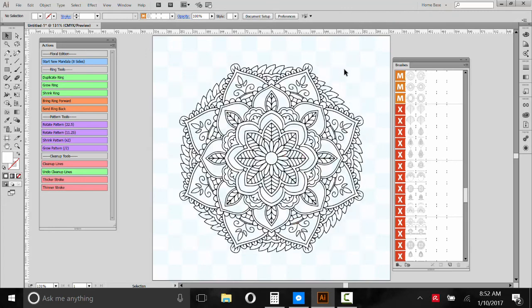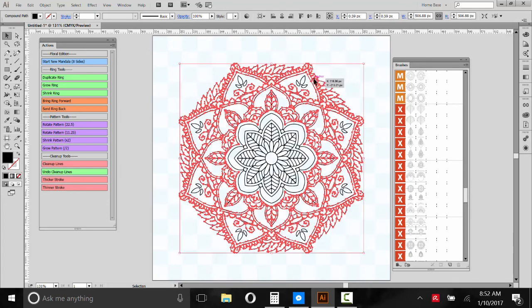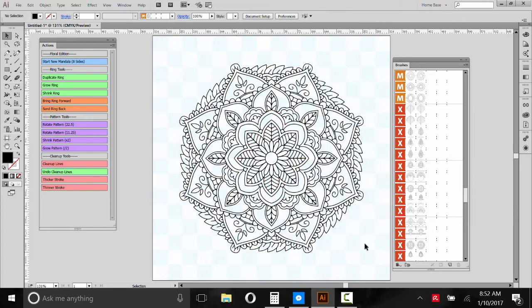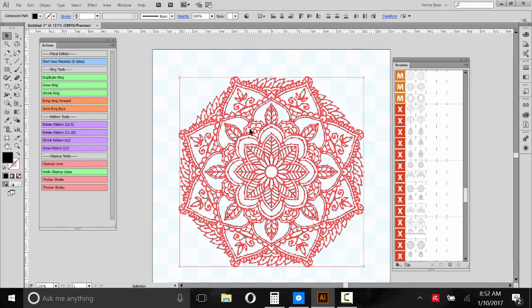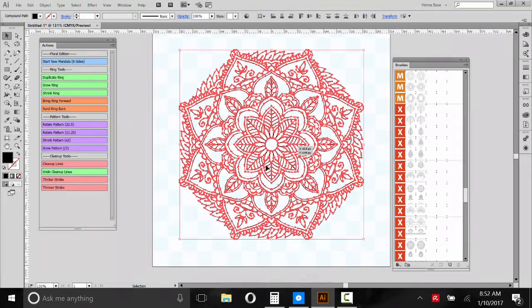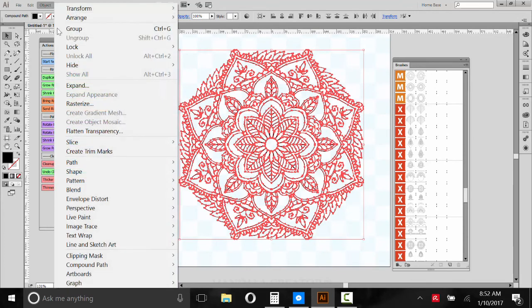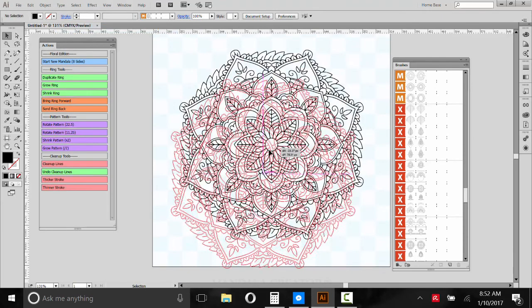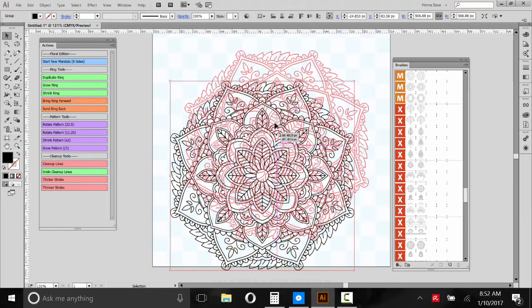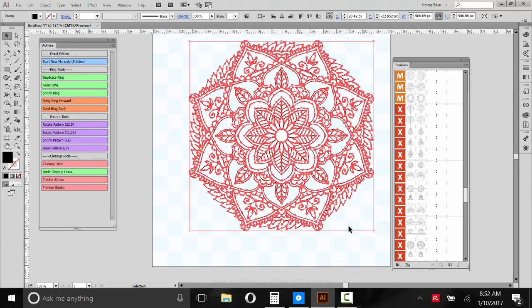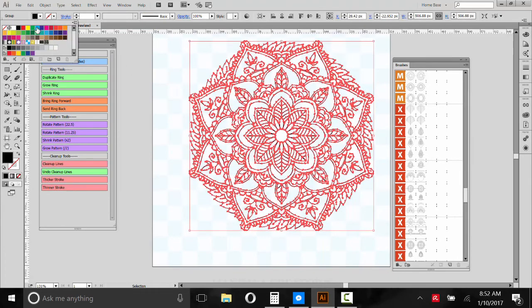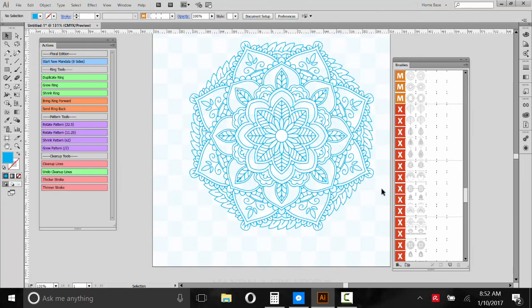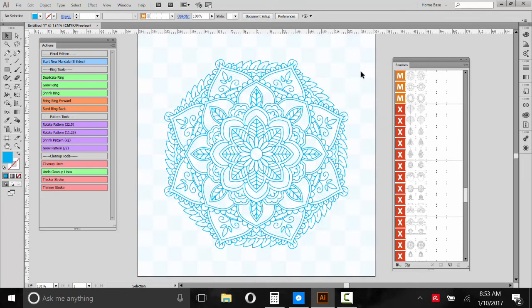So after you're happy with removing the white, we can group it again so we don't accidentally separate some of the parts. So the whole mandala moves together. And then we can change the color or basically do anything you'd ordinarily do with a vector shape. All this tracing stuff, this is optional. You don't have to do it. It just depends on what you want to do with your final, final mandala.